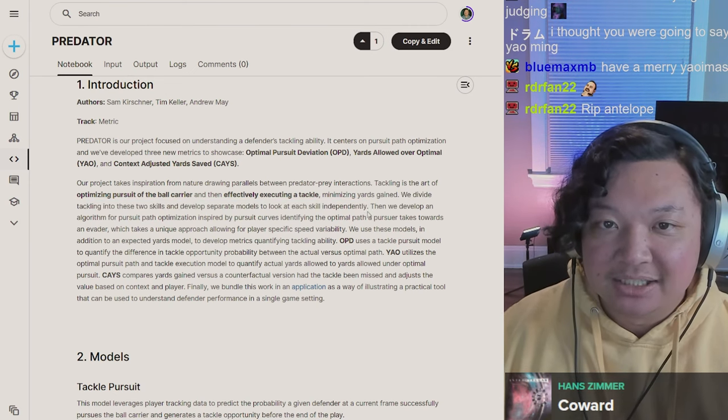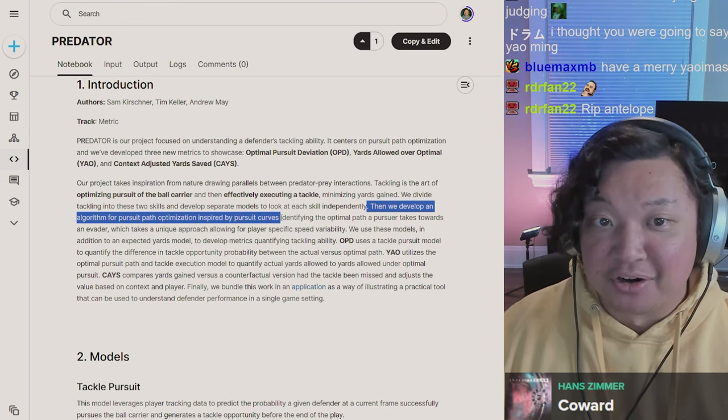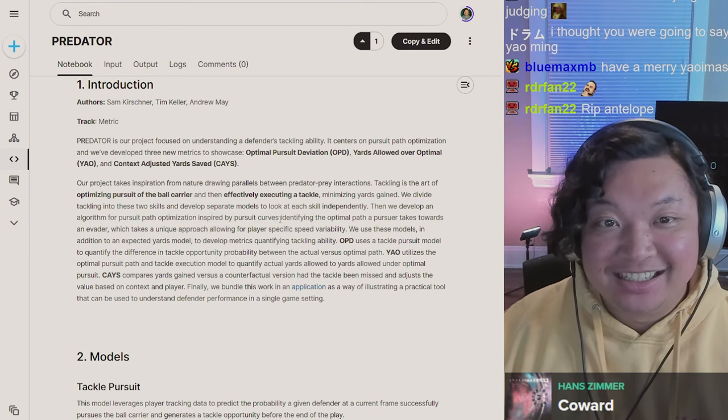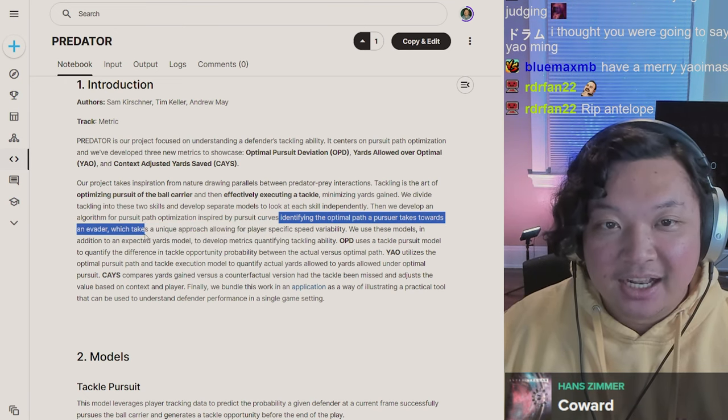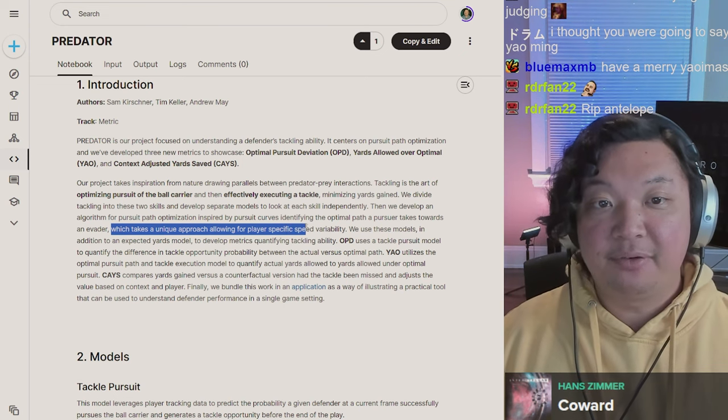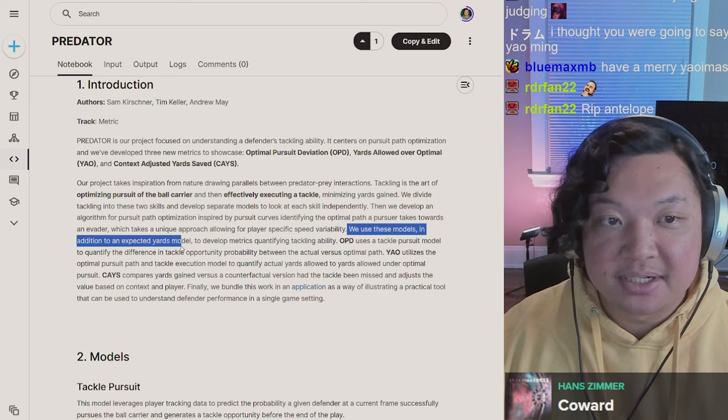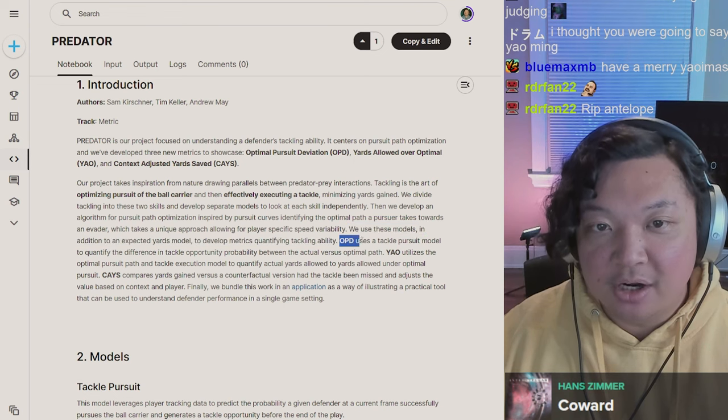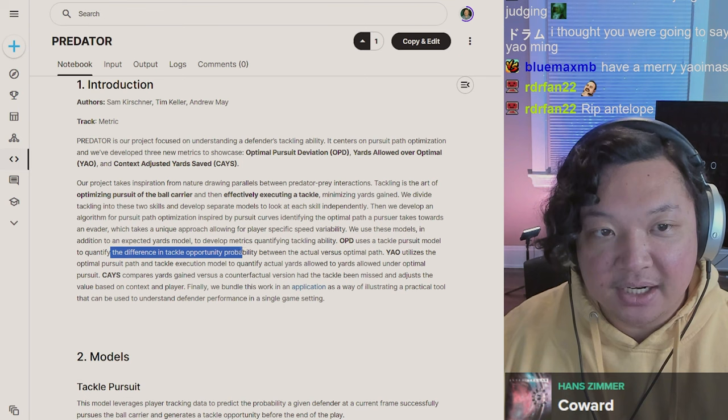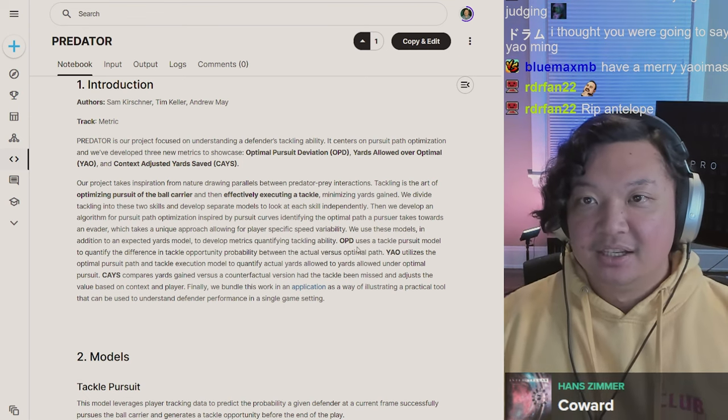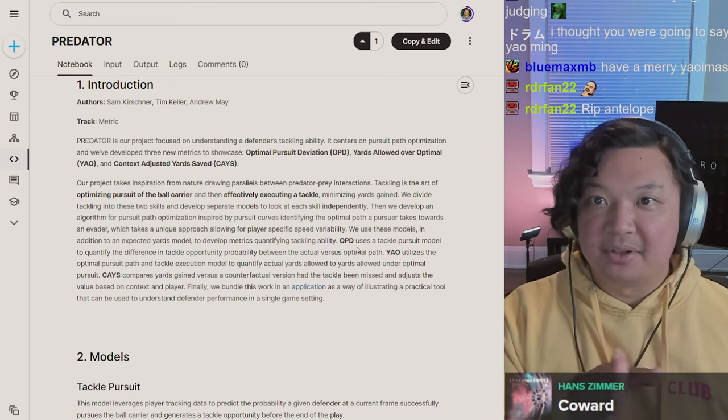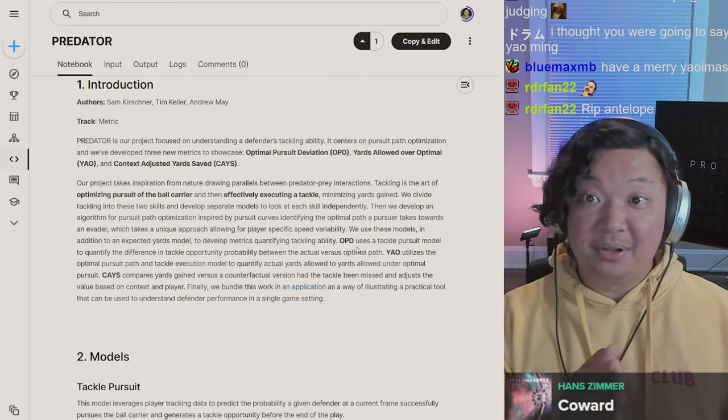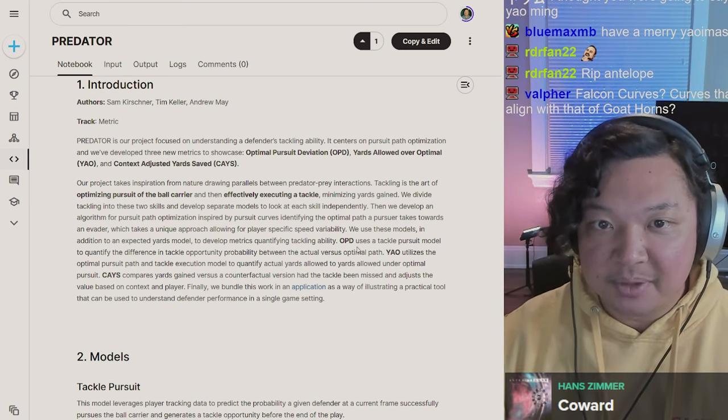Then we develop an algorithm for pursuit path optimization inspired by pursuit curves, identifying the optimal path a pursuer takes towards an evader, which takes a unique approach allowing for player-specific speed variability. OPD uses a tackle pursuit model to quantify the difference in tackle opportunity probability between actual and optimal path. This is similar to Sam's entry - is a player continuing on the optimal path?